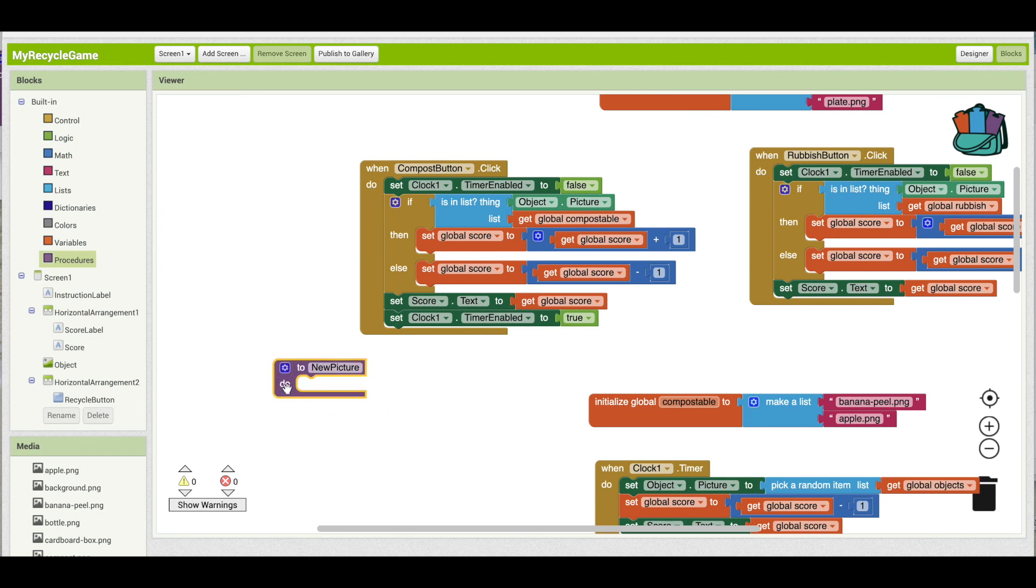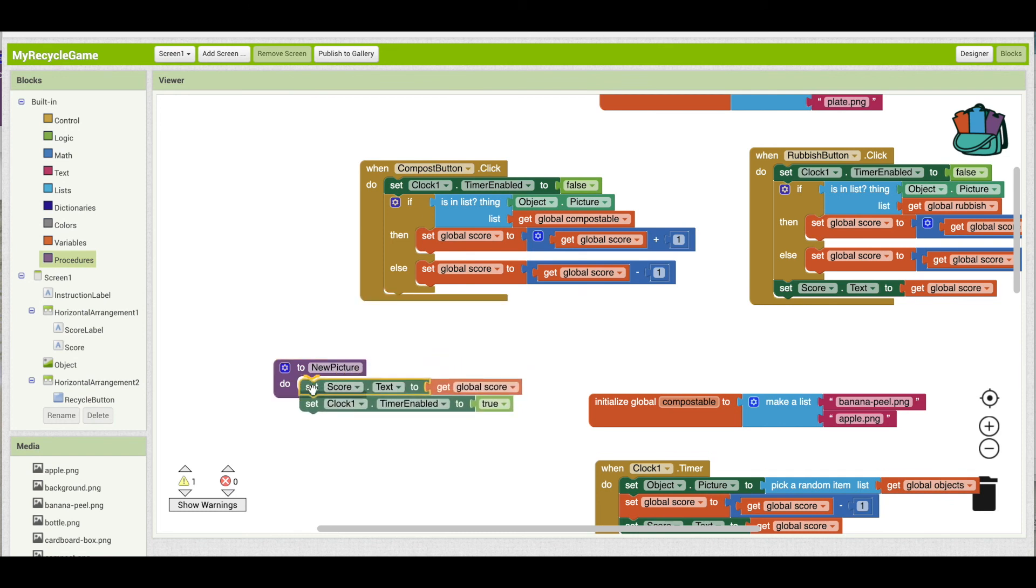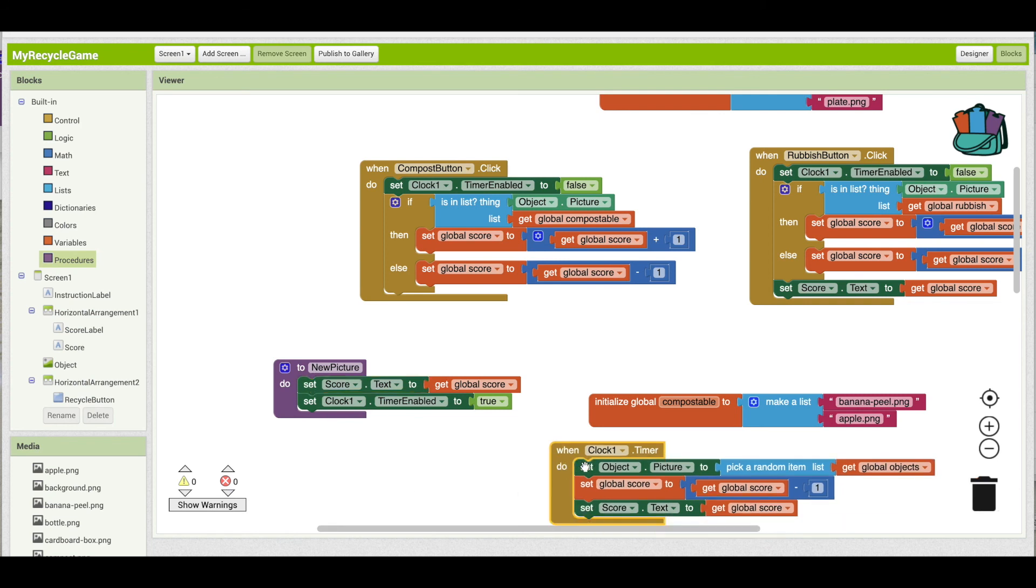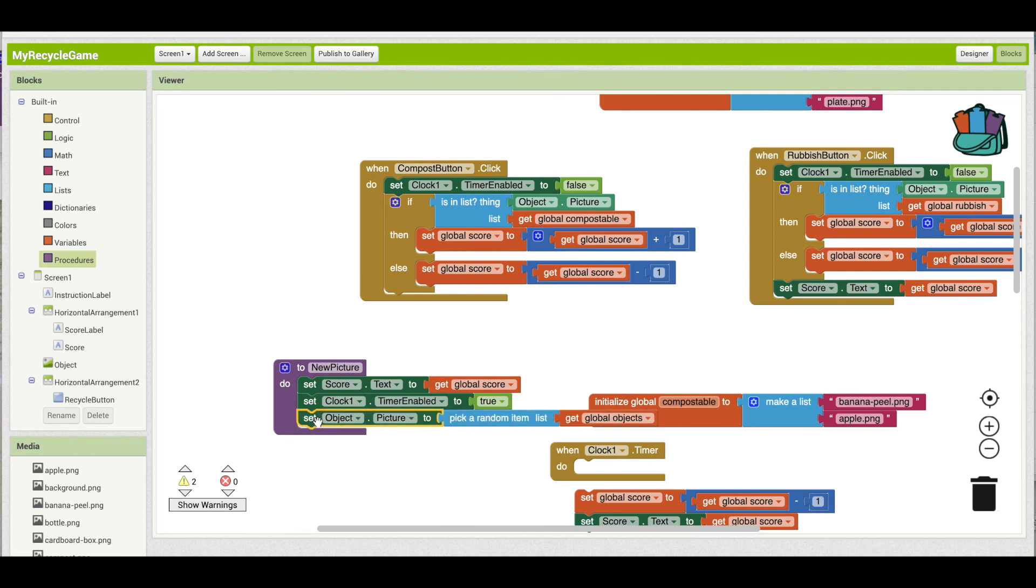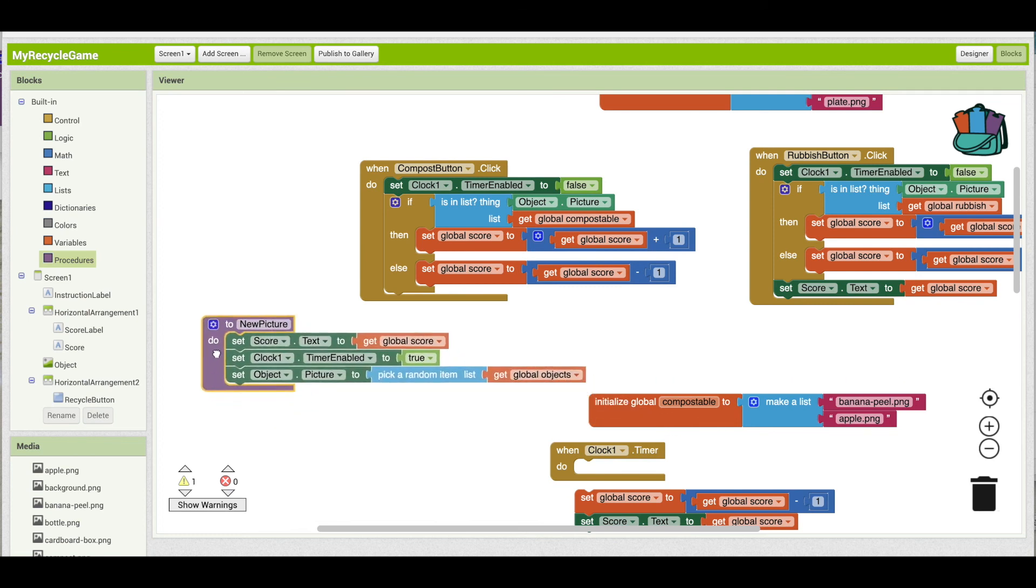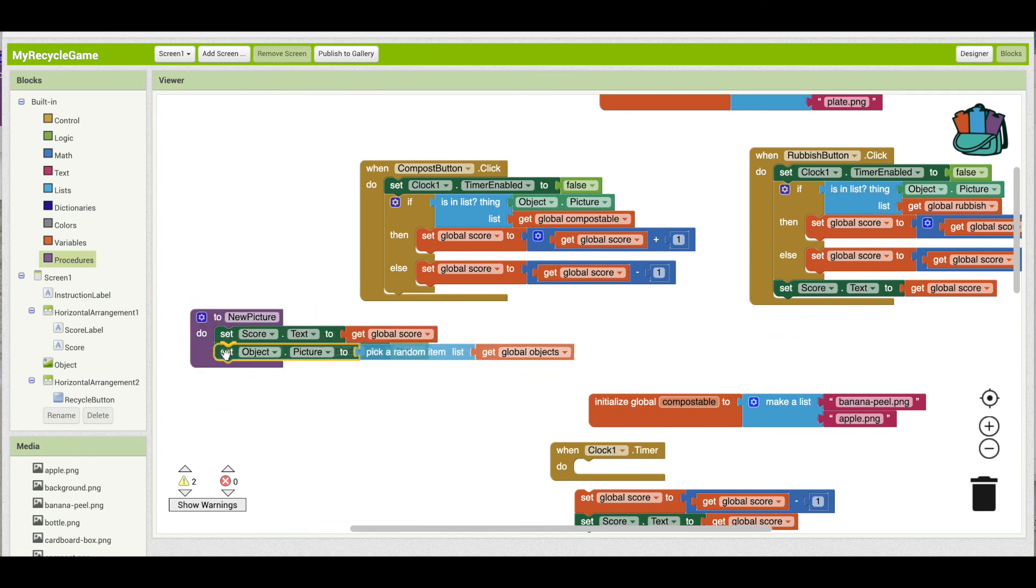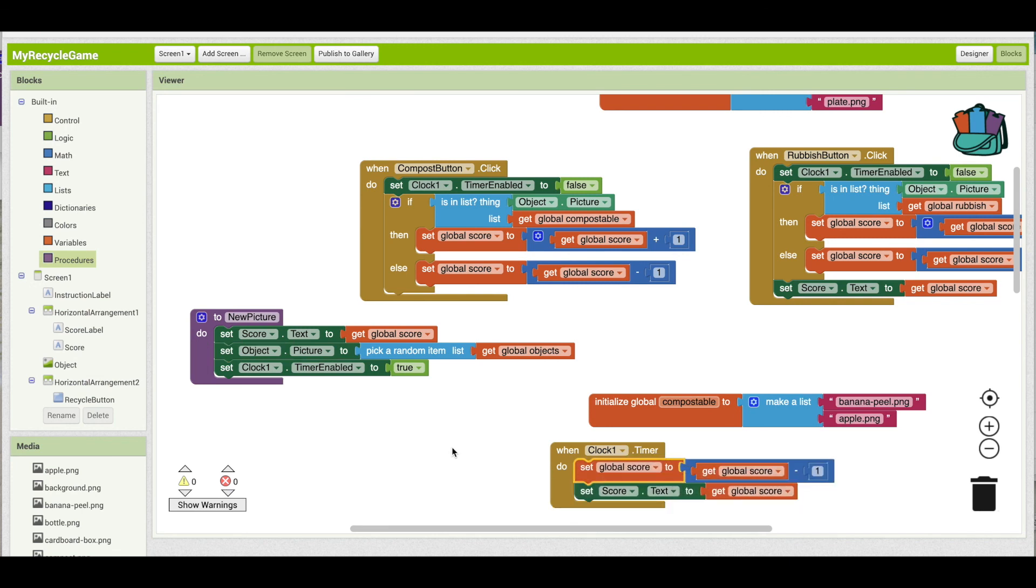And inside of this, I'm going to say these two things, displaying the score and turning the clock back on. And then the other thing is we're going to grab this and I'm going to move that up. Each time as a reset, we're going to display the new score, generate a new picture, and then make sure that we've reset the clock. So we're going to turn the clock back on.